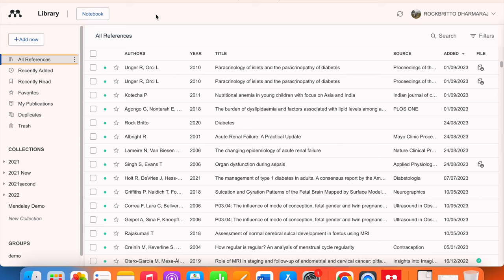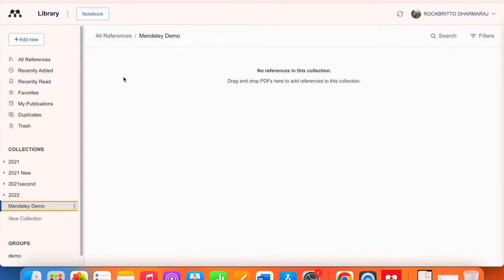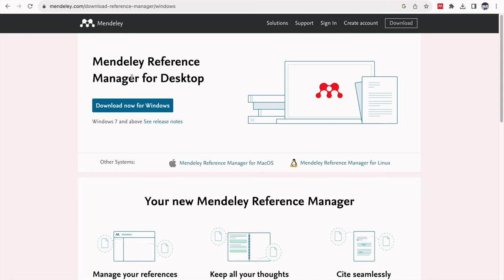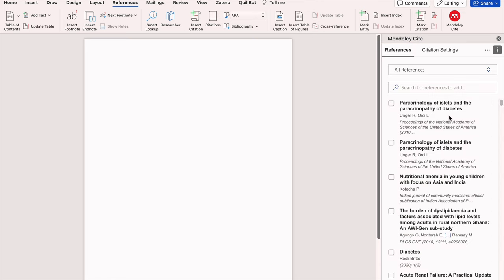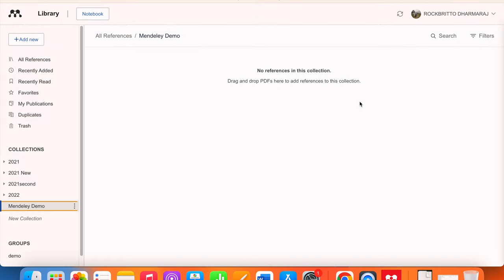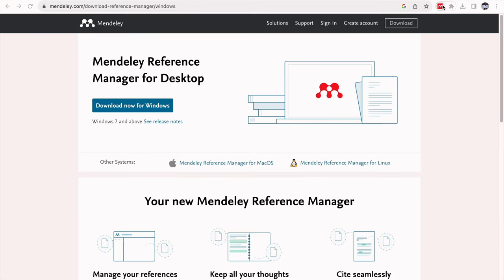This is the new Mendeley Reference Manager — this is how it looks. After successful download and installation, this page will appear. I have created a new collection called Mendeley Demo and that folder is currently empty. You can download it for Windows or Mac OS. You can also download Mendeley Web Importer — after successful installation, the bright red Mendeley icon will appear in your browser. Then if you open Word, after successful installation of Mendeley Cite, that icon will appear. When you click on the Mendeley Cite icon and you are already signed in, it will automatically load. We have completed all three essential downloads — Mendeley Cite for Microsoft Word, the Mendeley Reference Manager software itself, and the Mendeley Web Importer — and we have created and signed into an Elsevier Mendeley account.